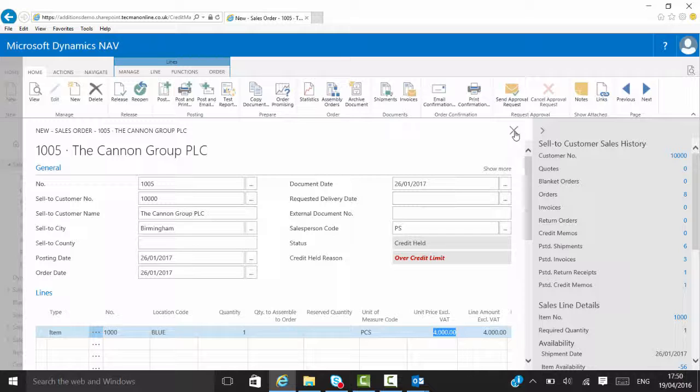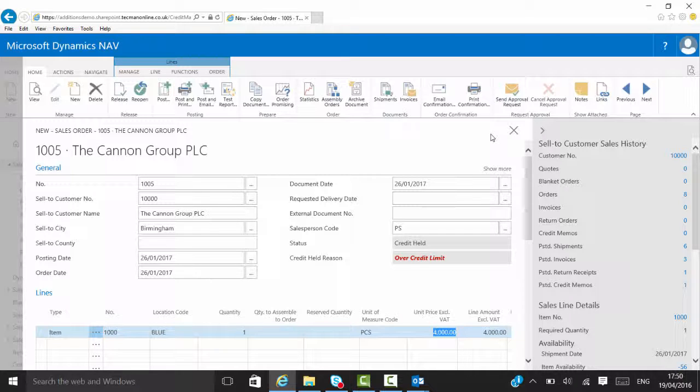So if I come out of that, I can't do anything with that order. I can't go and ship it, I can't post any goods out. So at this point it's not released to the warehouse. Somebody's got to physically go and review that credit. The next stage we'll have a look at the credit held screen.